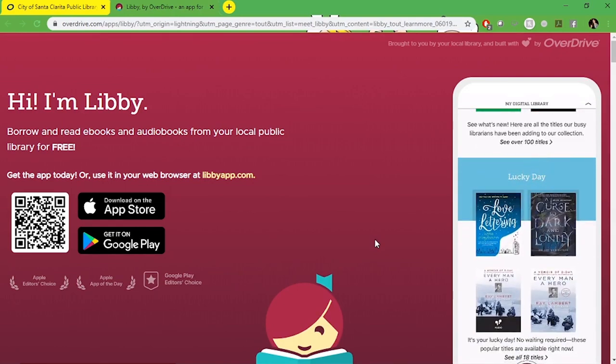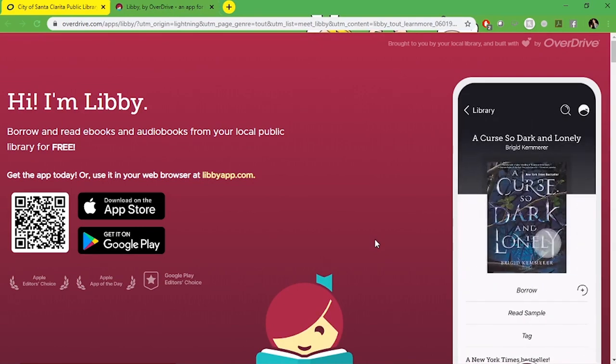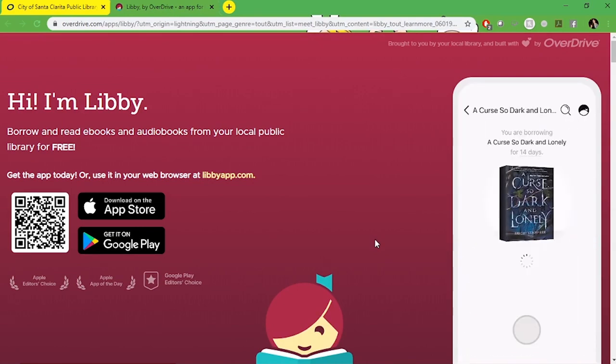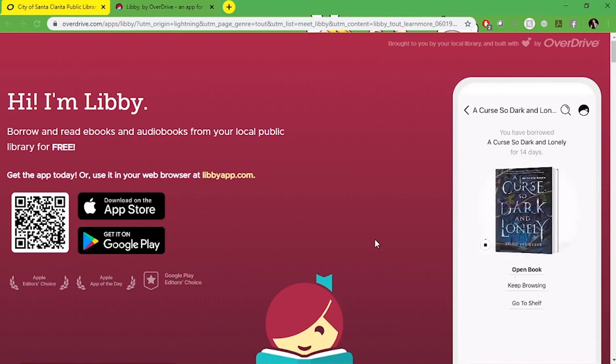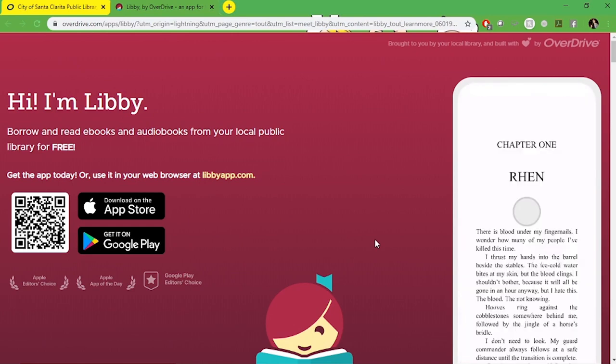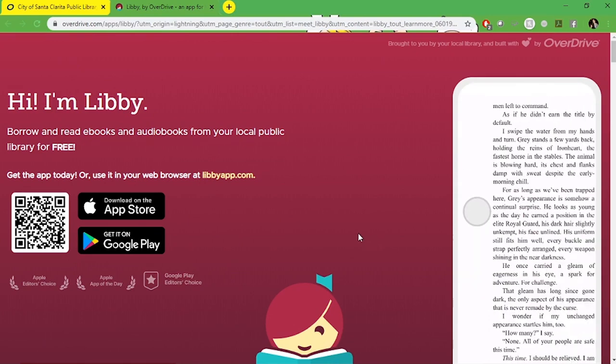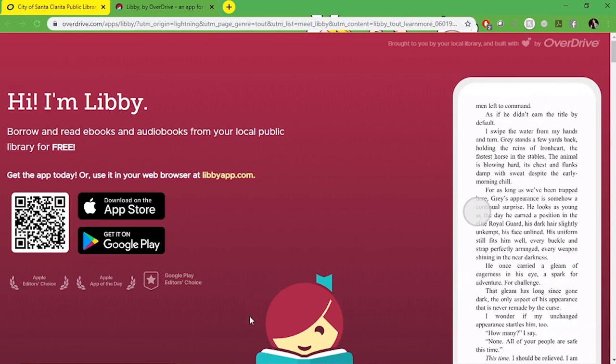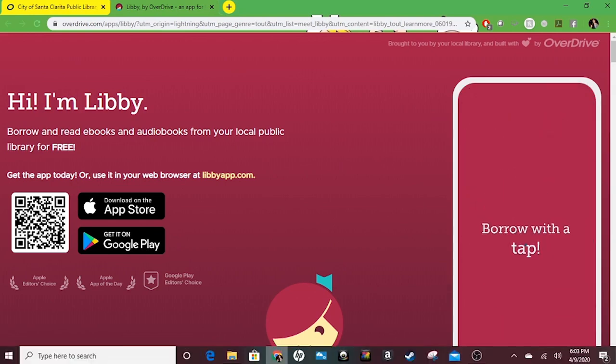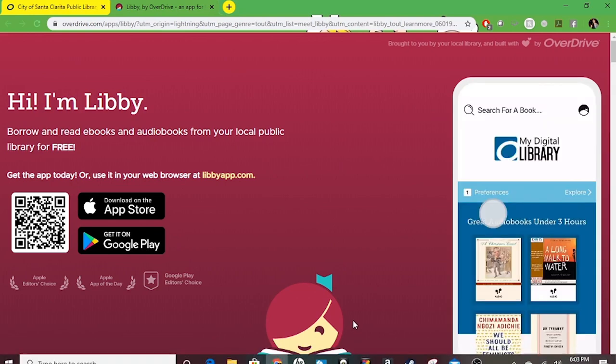You can also search for Libby in your app store or on your Windows computer. You're going to look for this symbol right here, a purple girl with a bookmark in her hair and reading a book. The app will be called Libby by Overdrive.